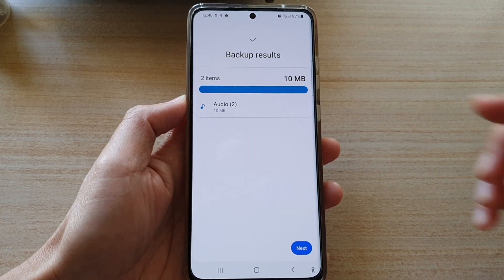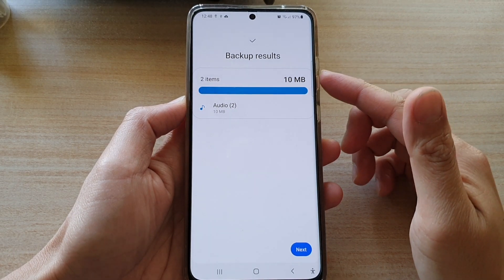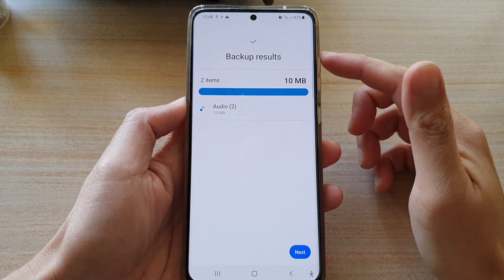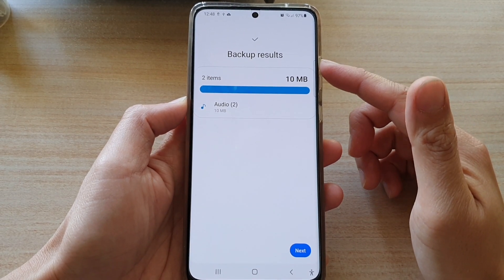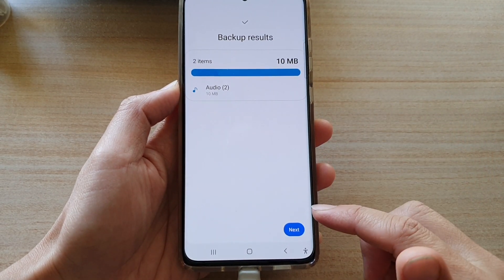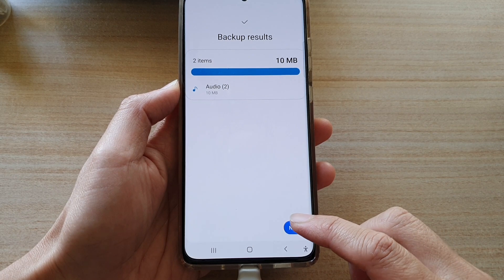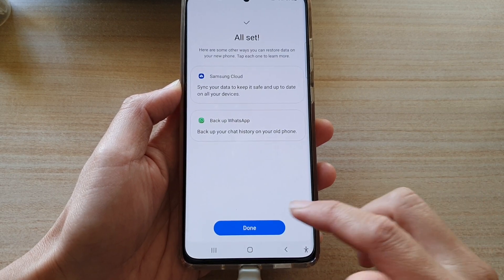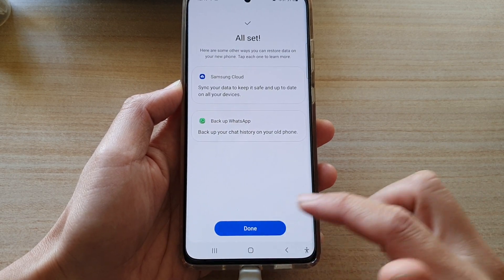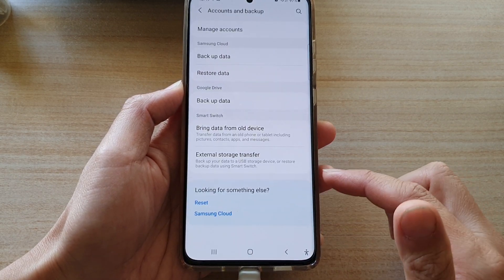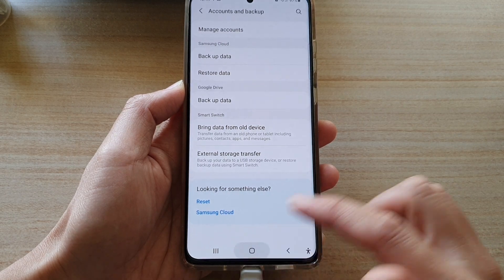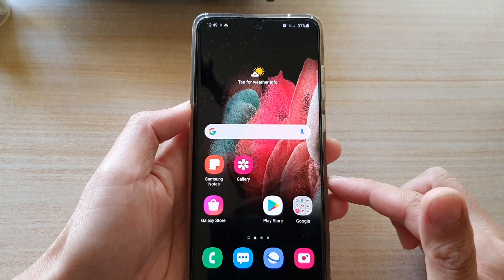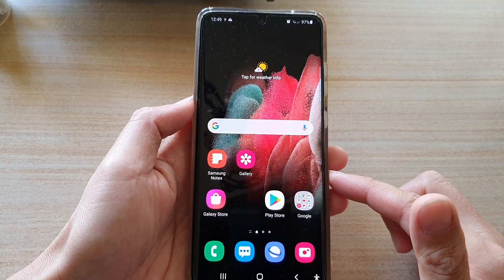Once the backup is completed, it will show you a backup result and then you can tap on the Next button and then tap on Done. Finally, you can tap on the Home key to go back to your home screen.